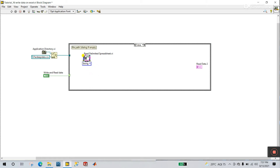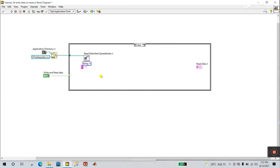You see there are lots of function inputs — file path. Click and connect to this file path at the same location. The format is not needed. Very important: the delimiter — right-click and create a constant, then enter a comma. Now we need a 2D array of all rows. That's why we need indexing.